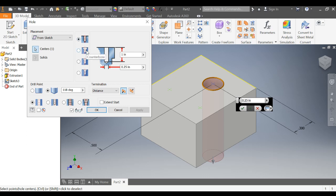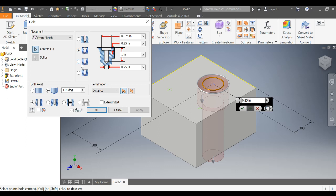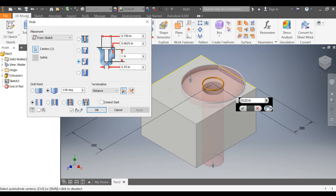This is called a counter bore. The counter bore is a hole that's designed so that when the screw head is drilled in, or really it's usually a hex head, when it's drilled in, it sits flush with the surface. A spot face is much like a counter bore.